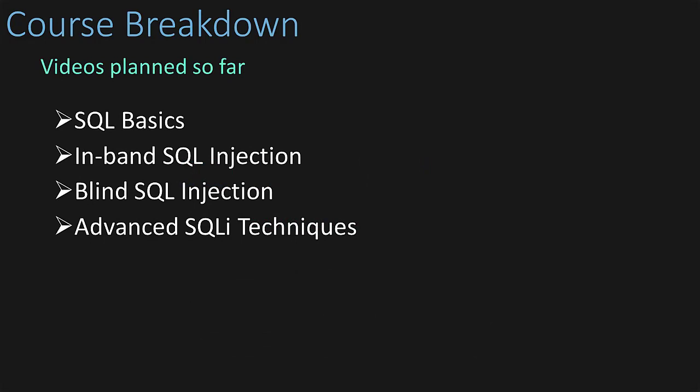The breakdown at this point is using this first video to walk through a little background on SQL itself. In the next video we're going to cover some SQL injection basics. After that we'll do a deep dive into blind SQL injections, and the last video I have planned will be about evasions and optimizations.